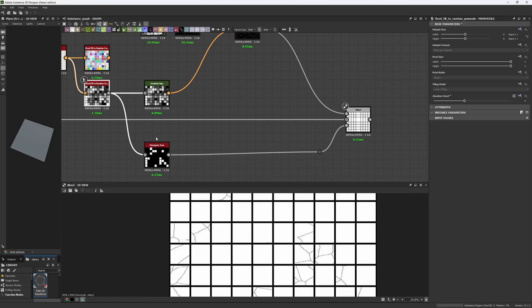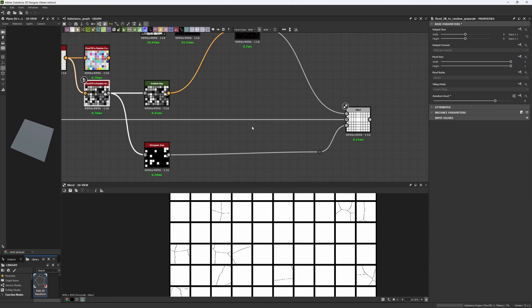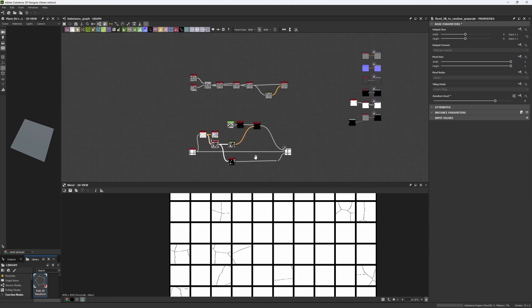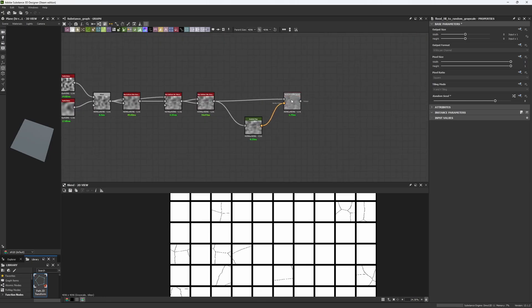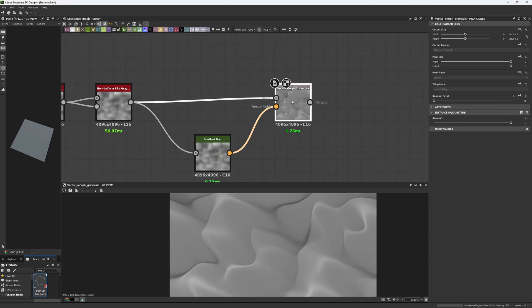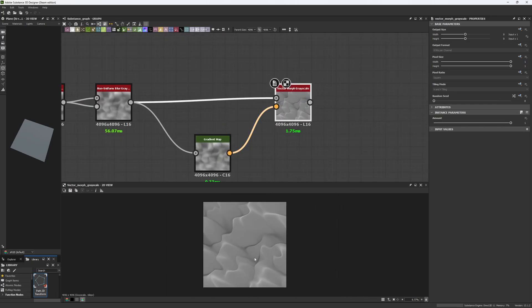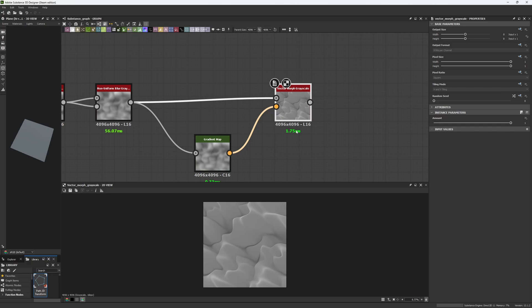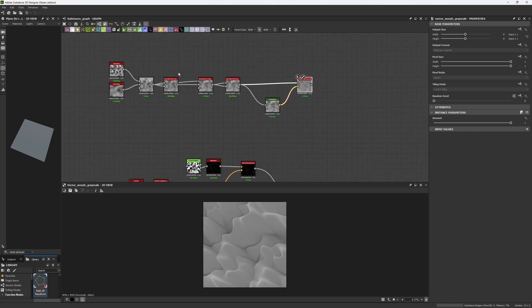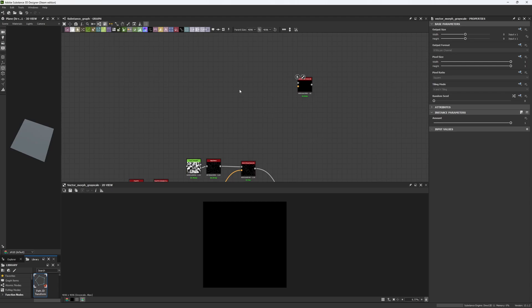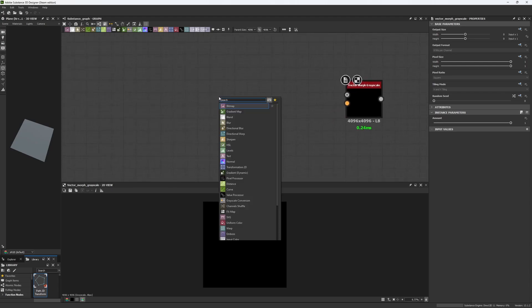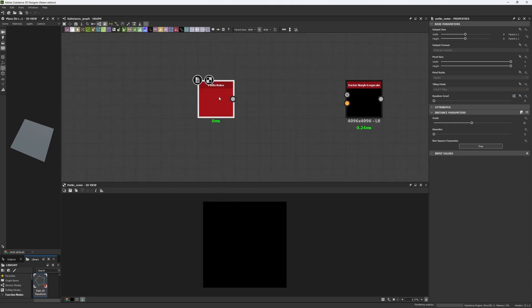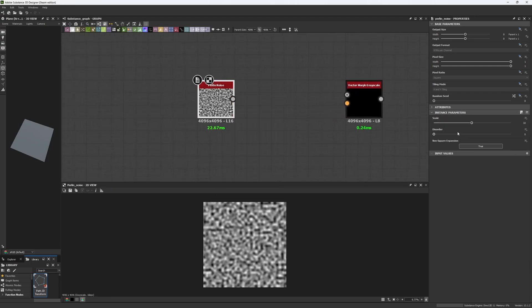Now let's go to the Vector Morph Grayscale. The Vector Morph Grayscale is going to do exactly the same as the Vector Warp, but in this case it's going to create some organic shapes for us as you can see right here. Let's go over it again - I'm going to show you from the beginning.